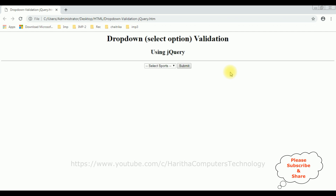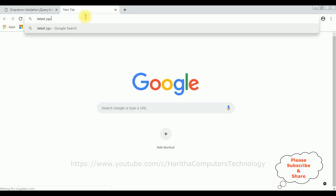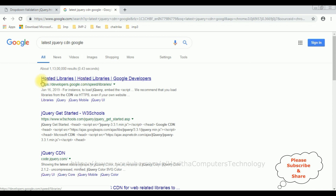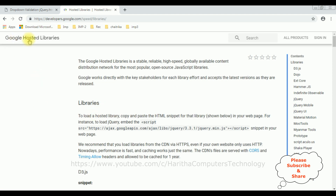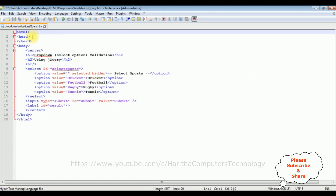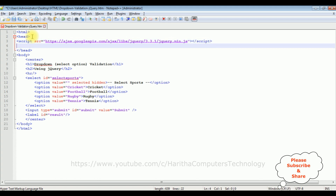My aim is: if a user clicks the button without selecting any sport, I want to display a validation error message. For that I'm using jQuery. The first thing required is the latest jQuery CDN link. I search 'latest jQuery CDN' in Google, select Google Hosted Libraries, find the jQuery CDN snippets, select version 3.3.1, copy the CDN link, and paste it between the header tags.